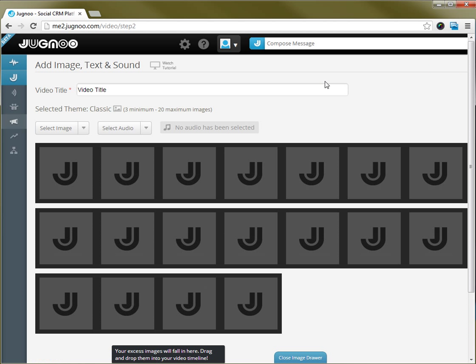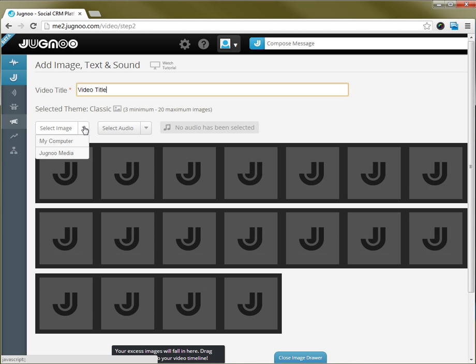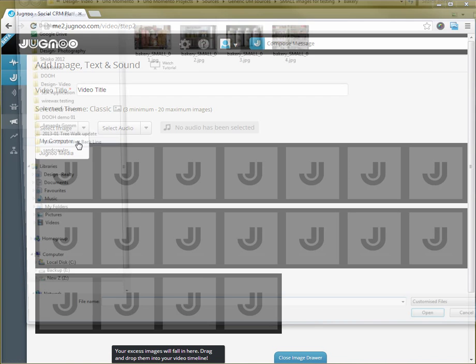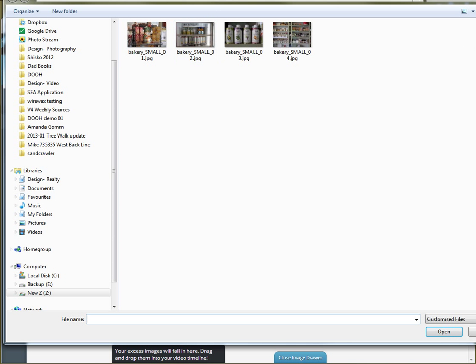On the next page you'll see that your video title is there and this is where we upload the assets. The first thing that you do is select the images. You can use your own assets or website assets. In this case we'll use some local assets.